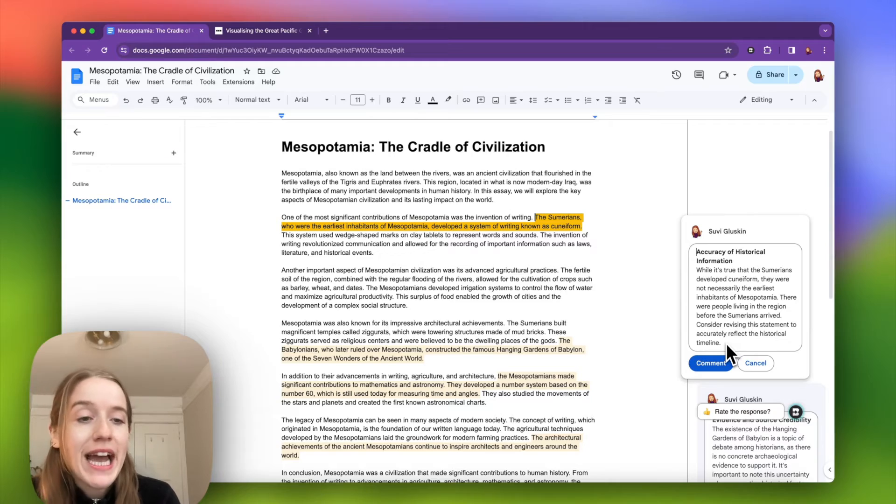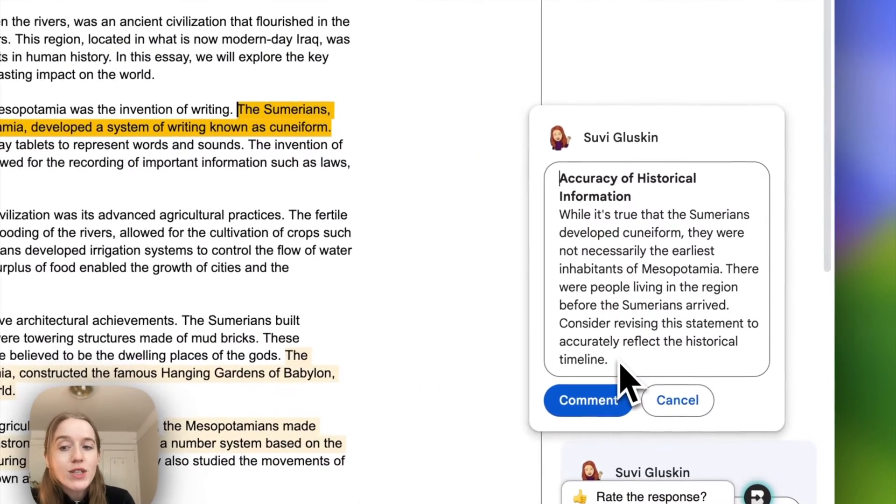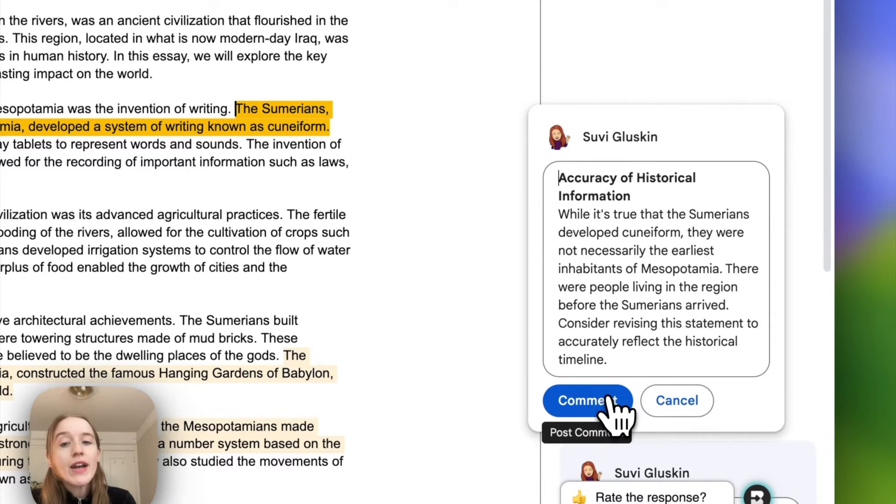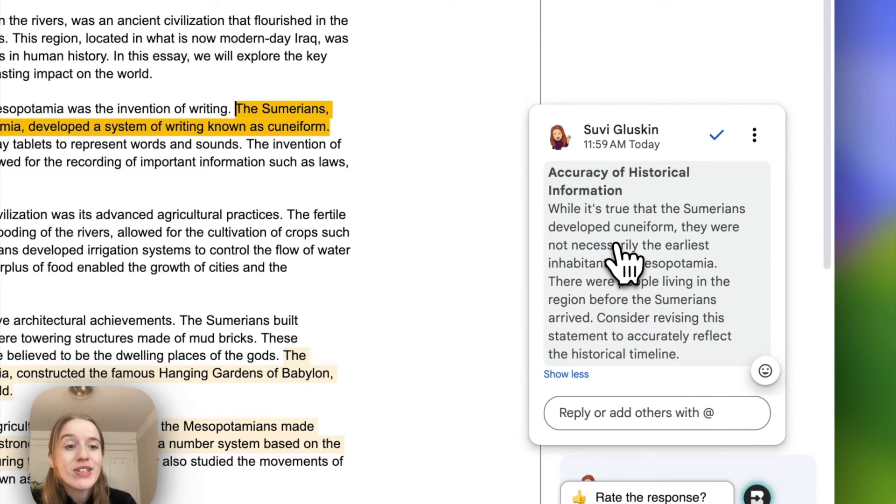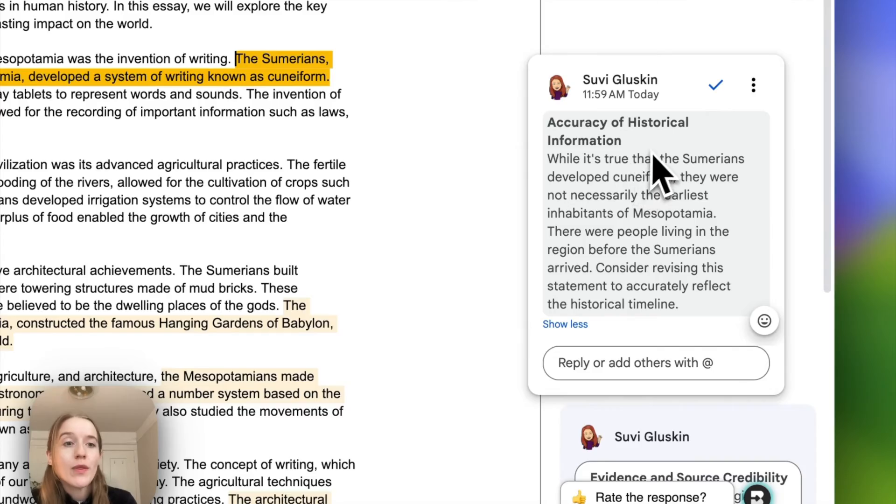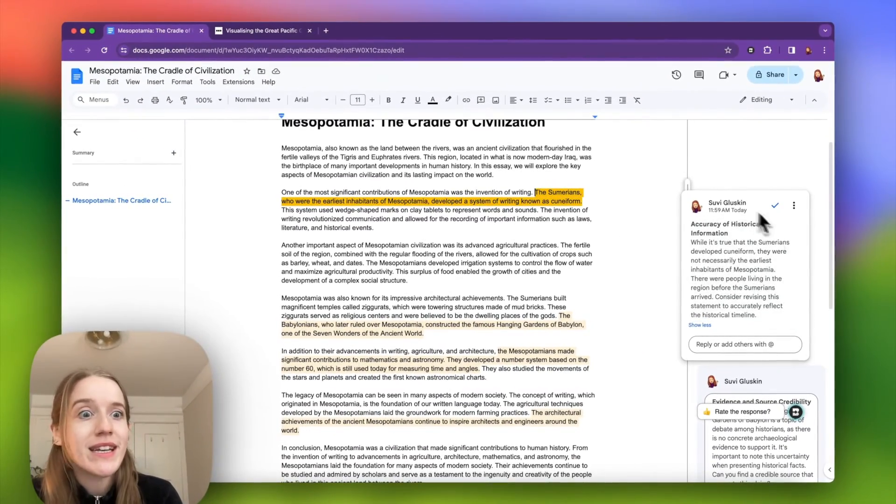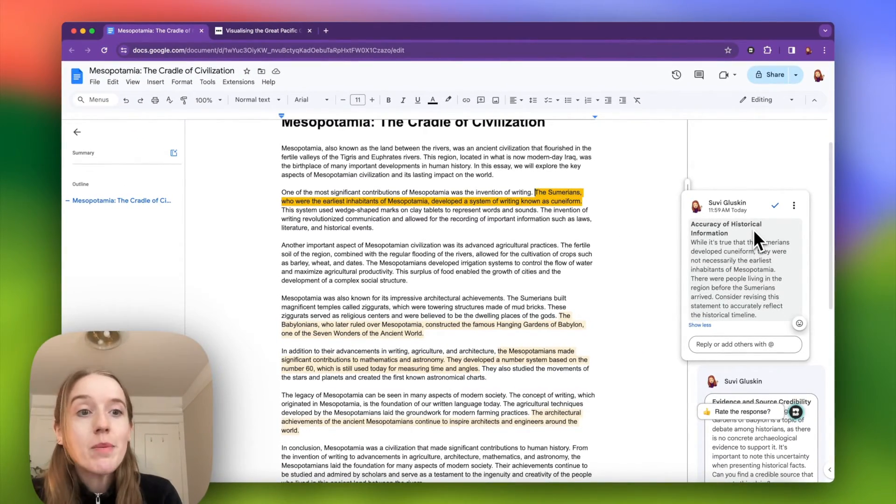add my own tone of voice, add any sort of personalization. And only when I click comment does my student actually see that feedback posted on their work. As you can see, it looks exactly like it's coming from me because it is.